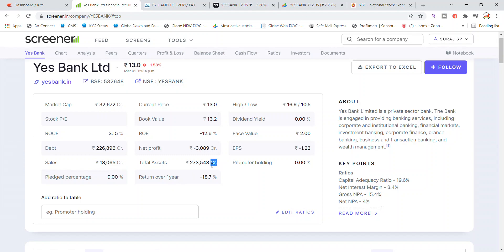The total assets are 2,73,000 crore. Promoter holding has dropped 18% in one year.